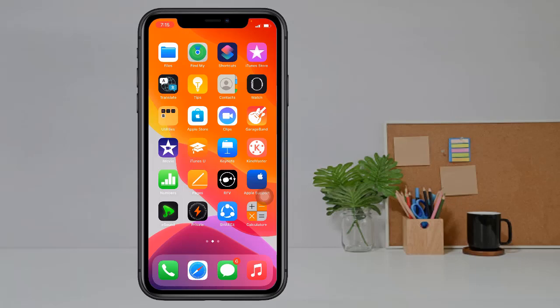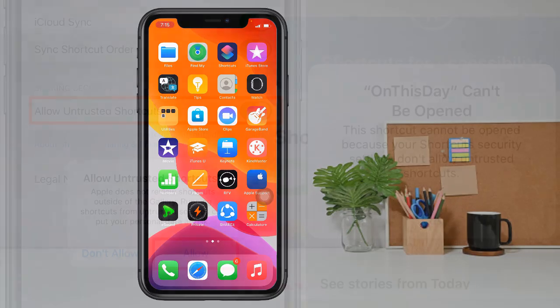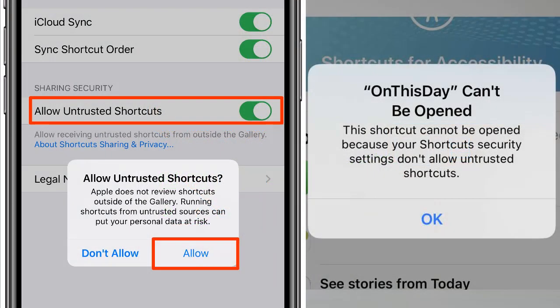Hello viewers, welcome to my another video. Today I'll show how to enable Allow Untrusted Shortcuts. When we try to enable Allow Untrusted Shortcuts it cannot be enabled, so to fix this problem please watch this full video and follow my instructions.